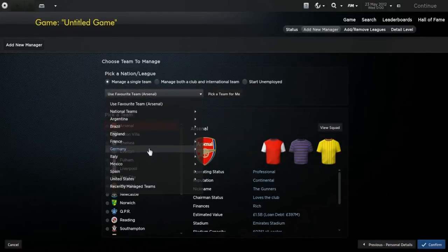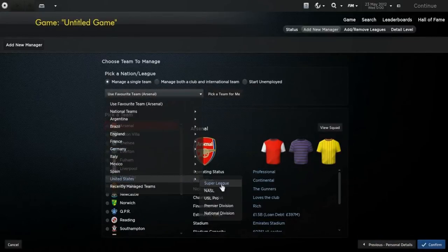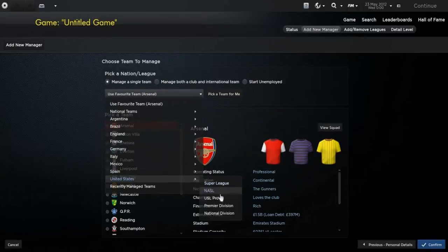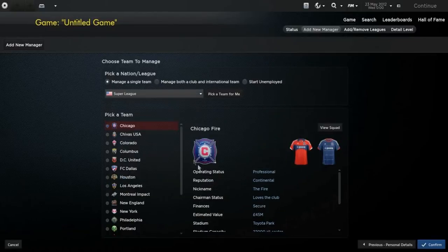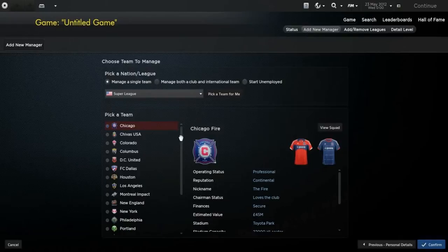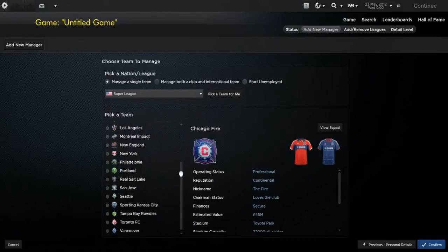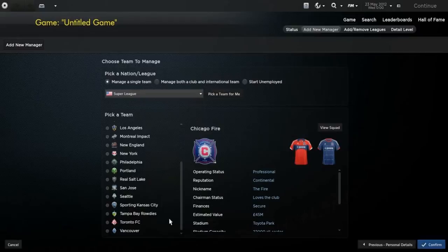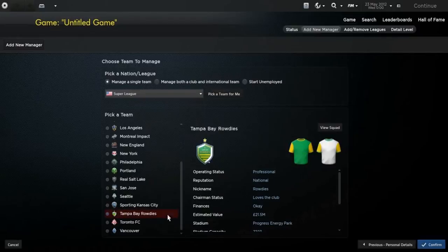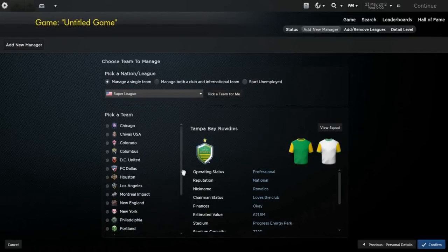As you can see, there are now five divisions with promotion and relegation. You've got the Super League, with most of the MLS teams, and a few added teams like the Tampa Bay Rowdies, in there.